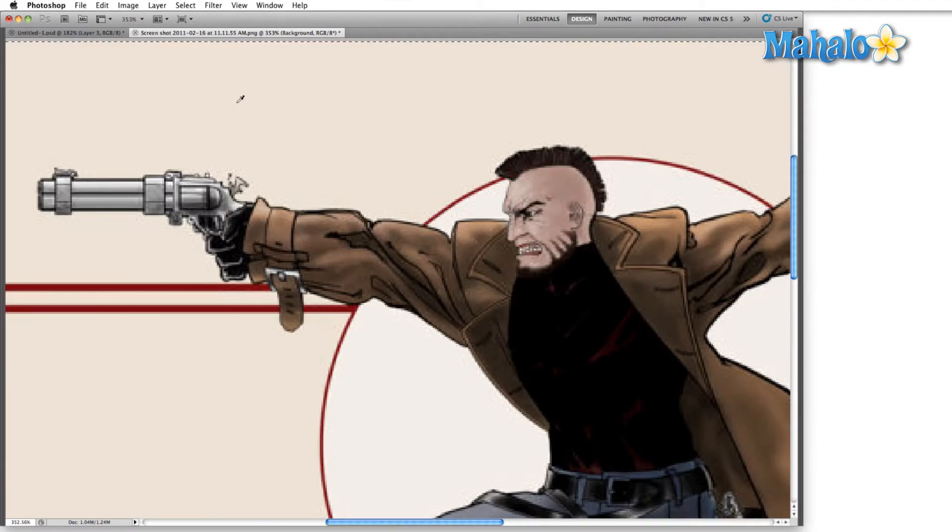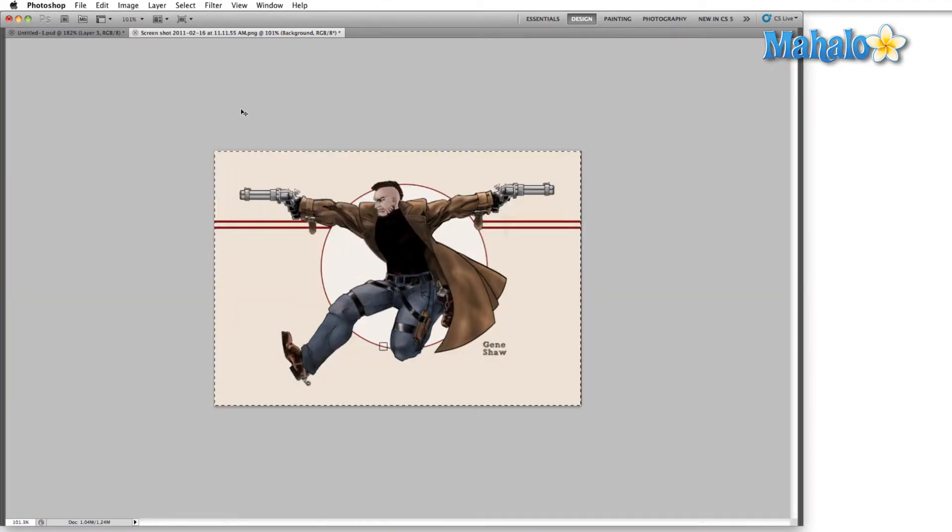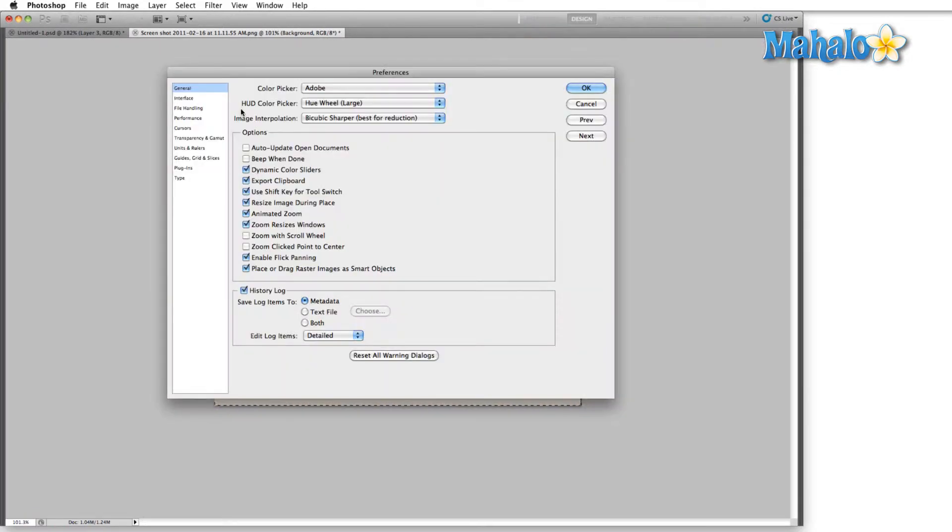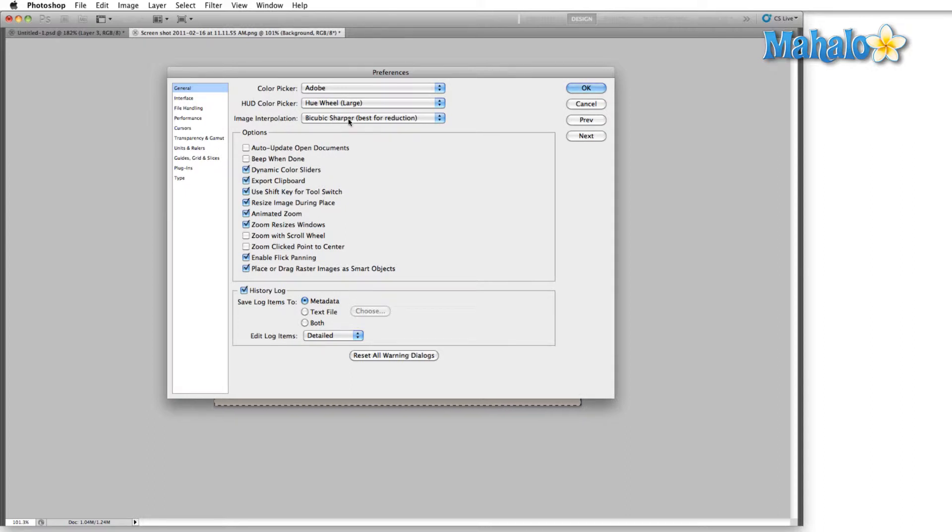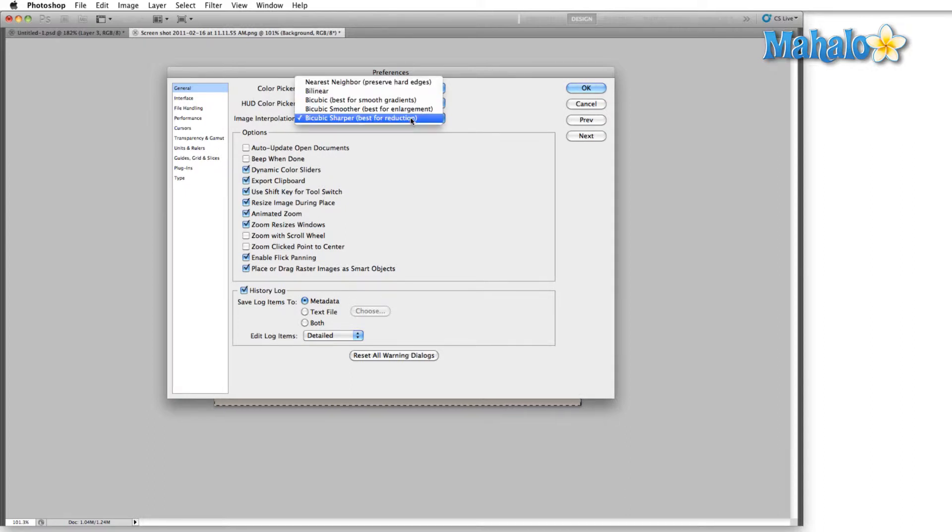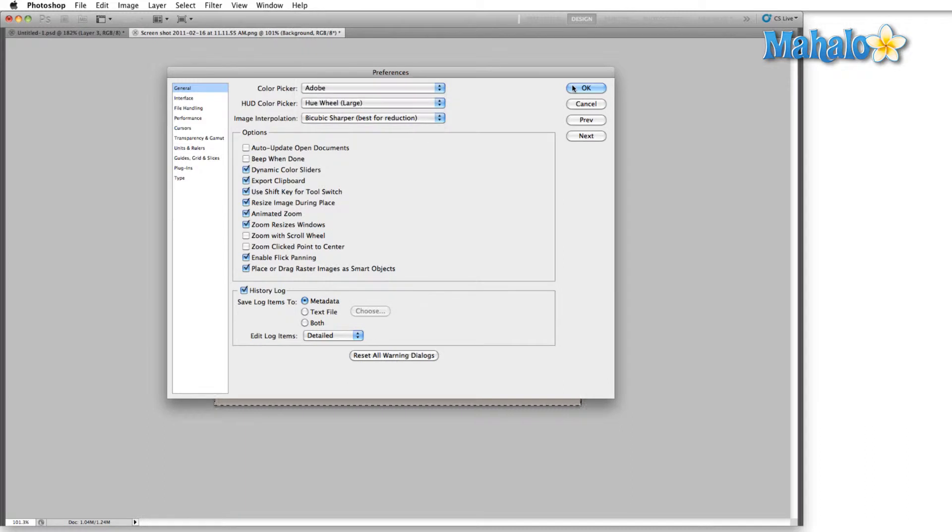All right let's zoom back out. Control or Command K to bring the preferences back up. Past the HUD color picker we have image interpolation. You click this drop down menu. The three basic options you have are nearest neighbor, bilinear, and bicubic. And then there are a couple of different breakdowns of bicubic. So there's your image interpolation. Play with it a little bit and find out what works best for you.